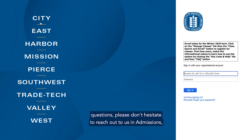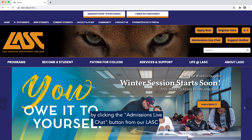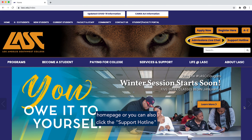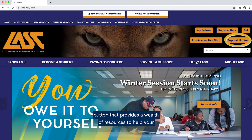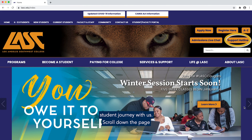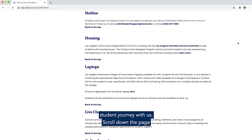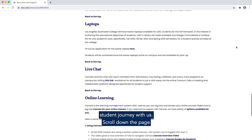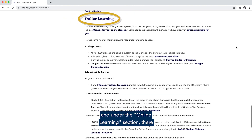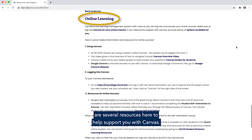If you have any additional questions, please don't hesitate to reach out to us in admissions by clicking the admissions live chat button from our LASC home page. You can also click the support hotline button that provides a wealth of resources to help your student journey with us. Scroll down the page and under the online learning section, there are several resources here to help support you with Canvas.